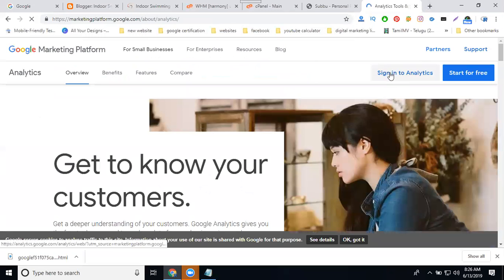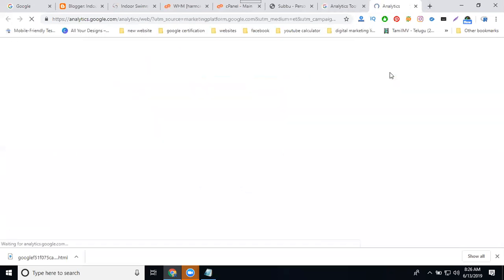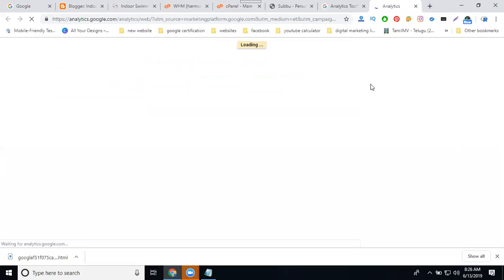Now sign in to Analytics. Each Analytics account you can upload only 400 websites. One Google Analytics account can upload how many websites? Only 400 websites.